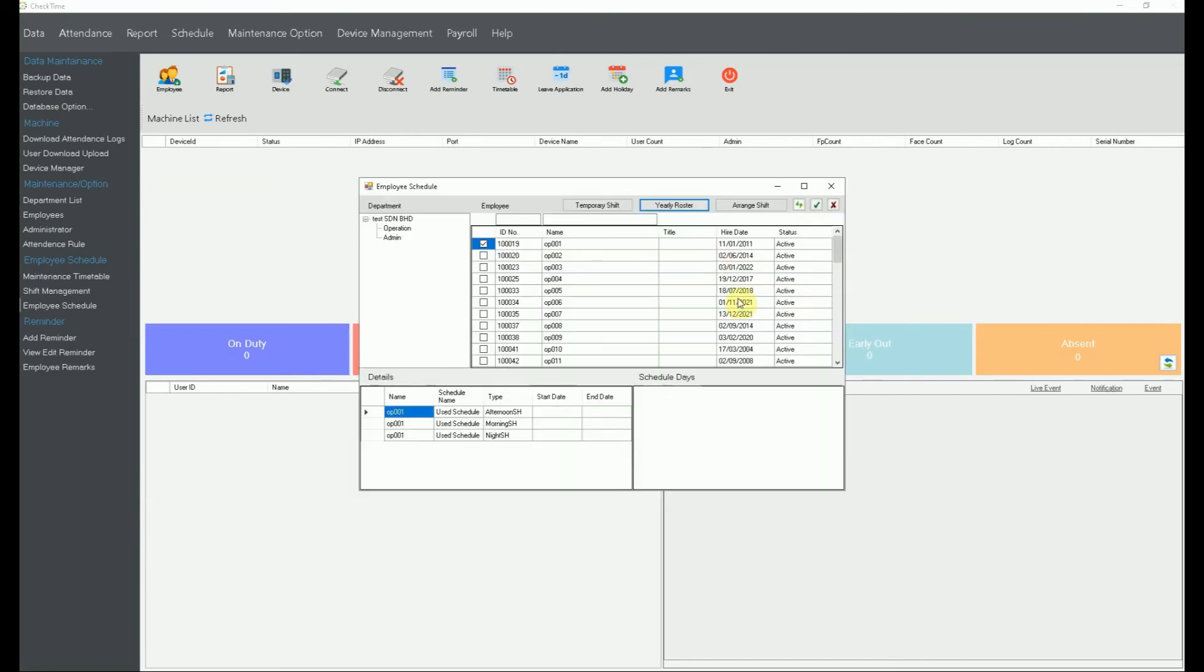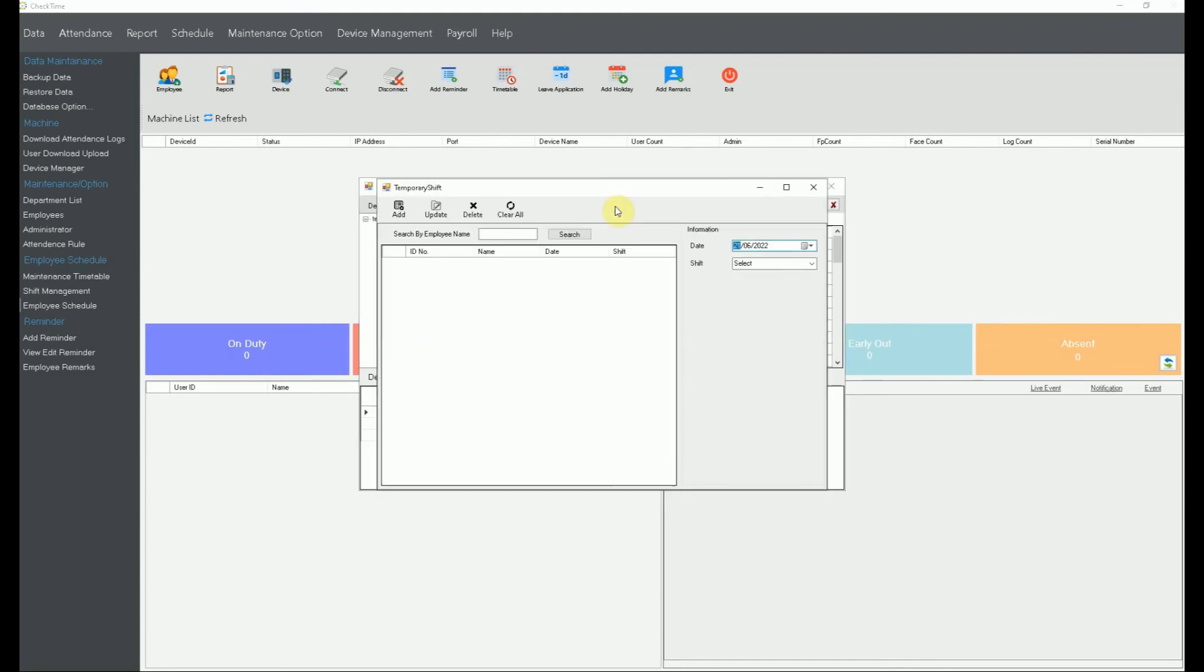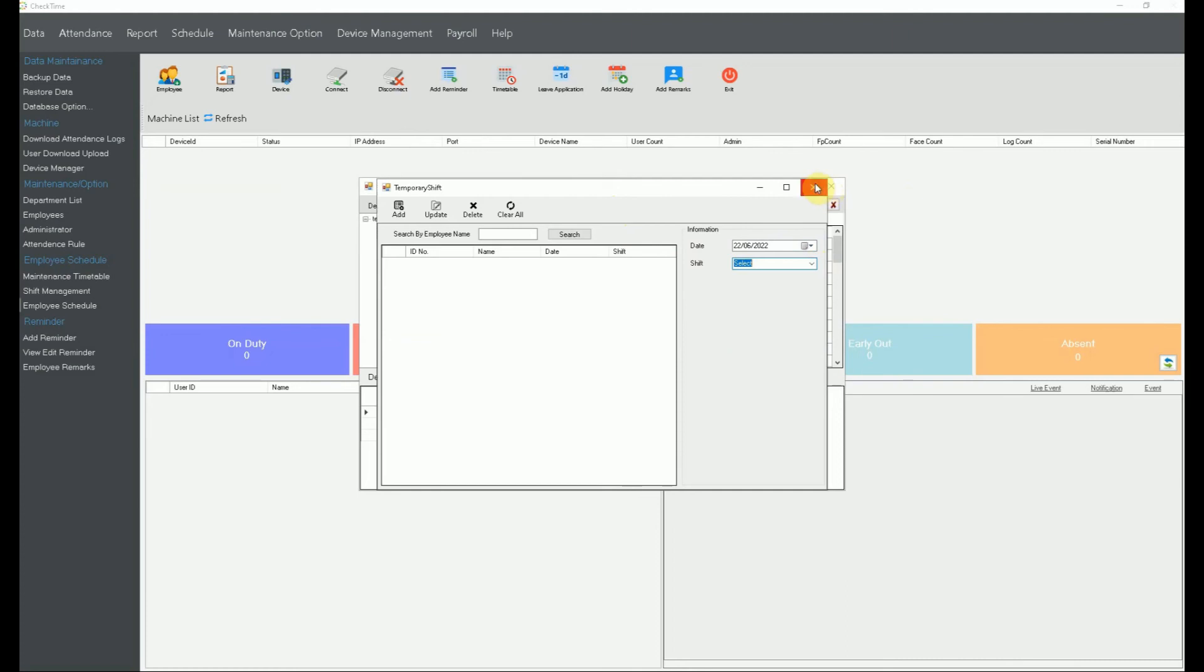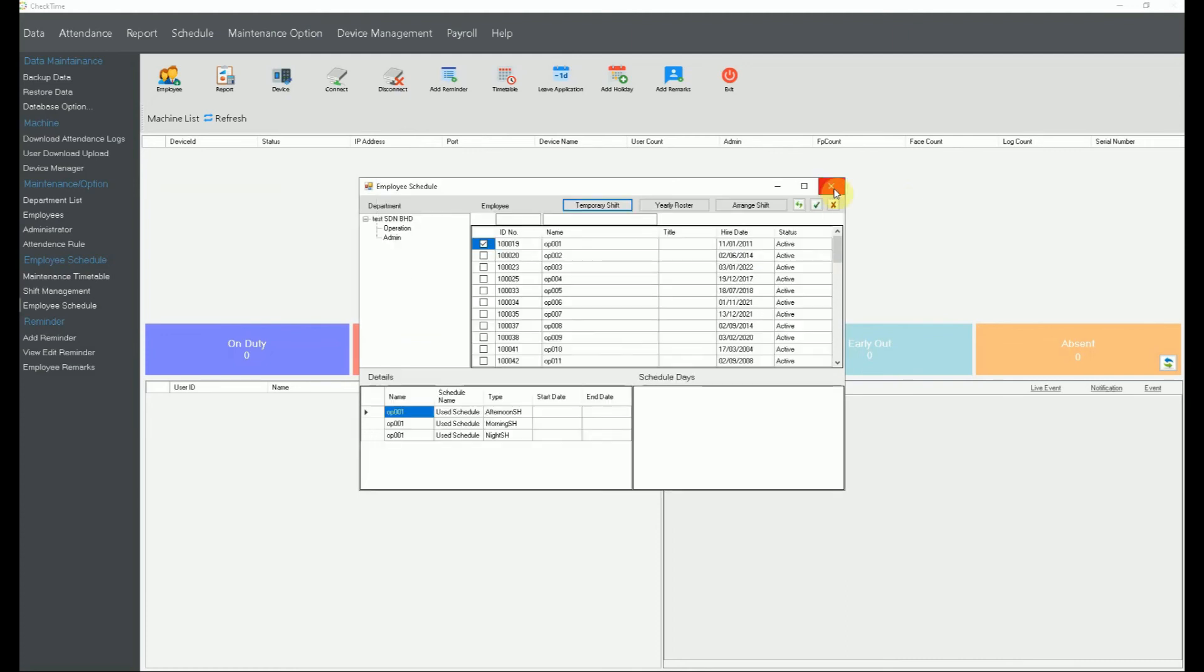For yearly rosters, it sometimes only certain day on go to different timetable. Then you can click like temporary shift. Just on this day go to which timetable. Then you select the timetable name. That'll be all right. It will all right. The existing we assign to him. This one temporary shift, we call it right here.